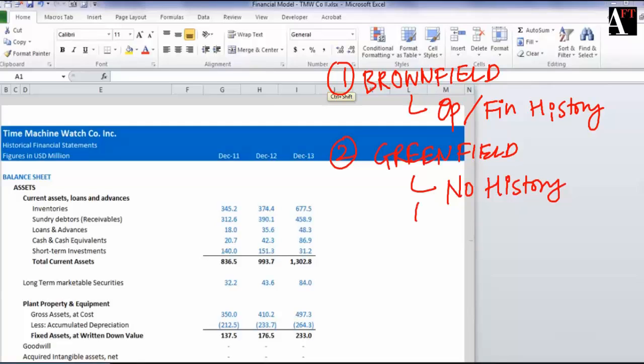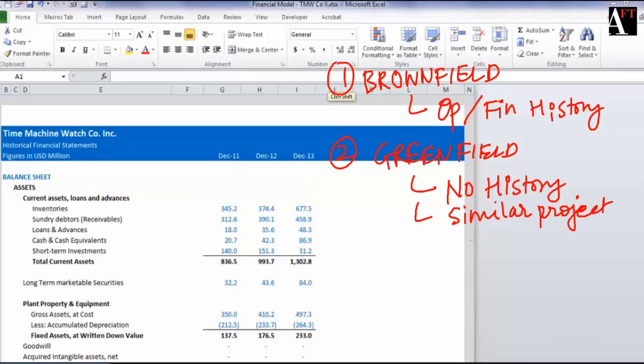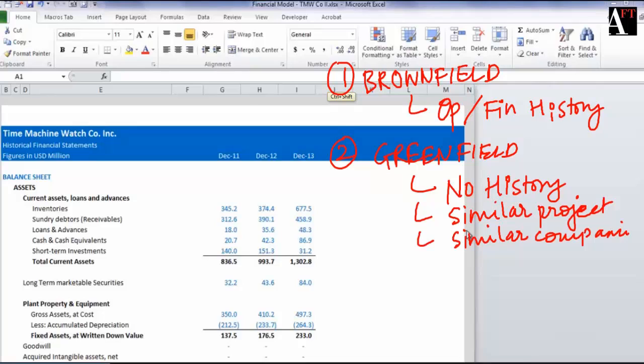Or if the company itself is a new company in this sector, then you could look at certain other companies and try to get some trends from the operational and financial history of these other companies.